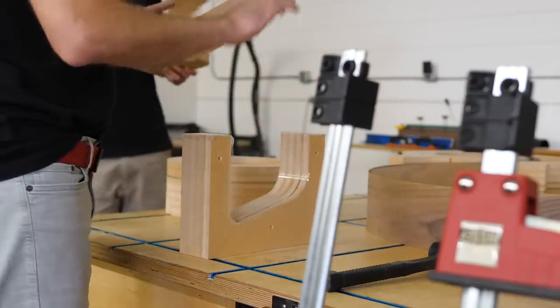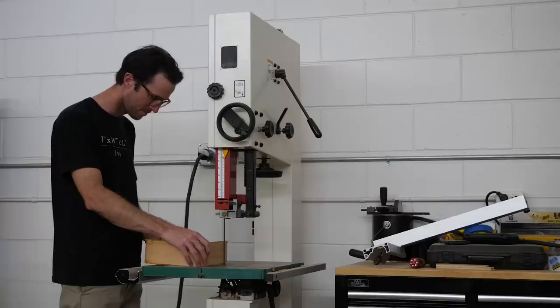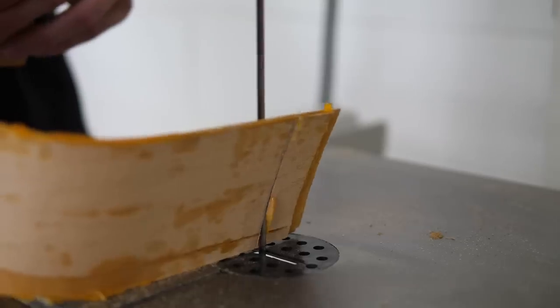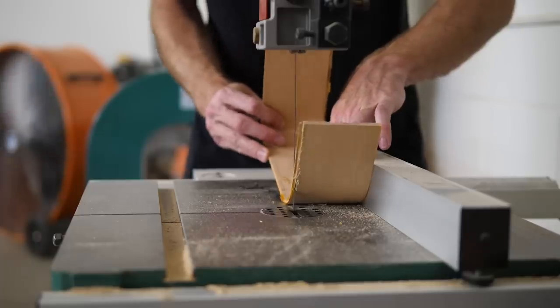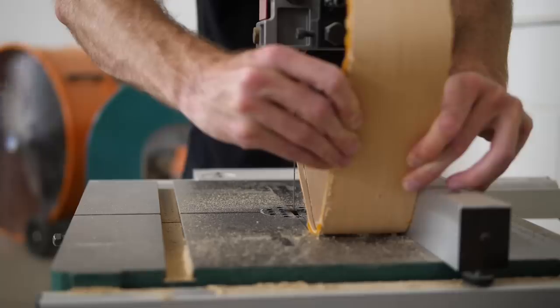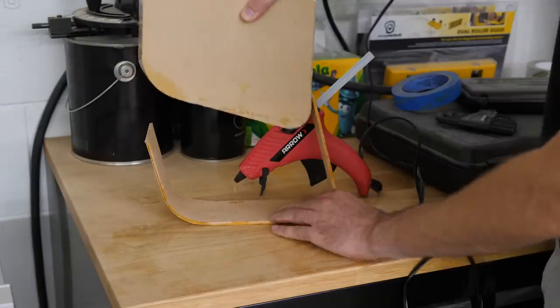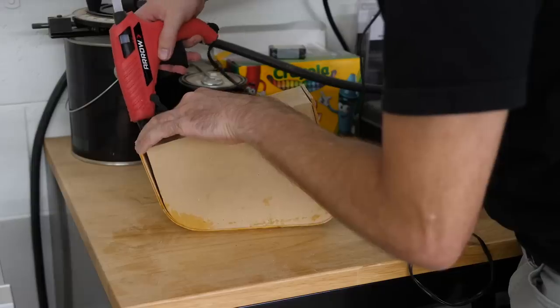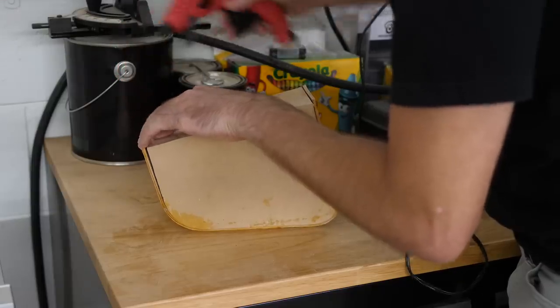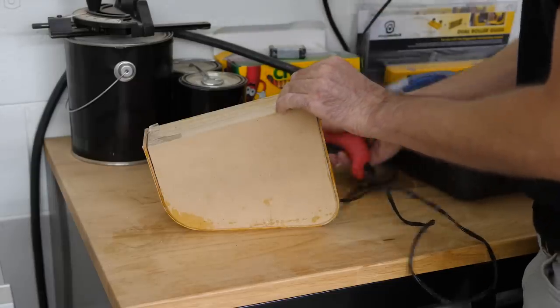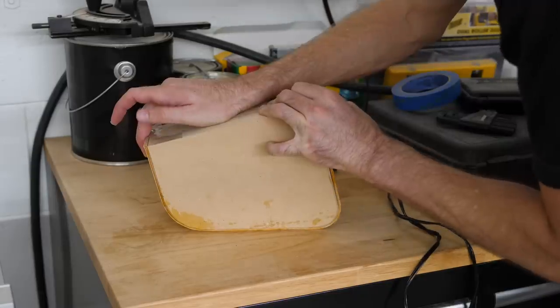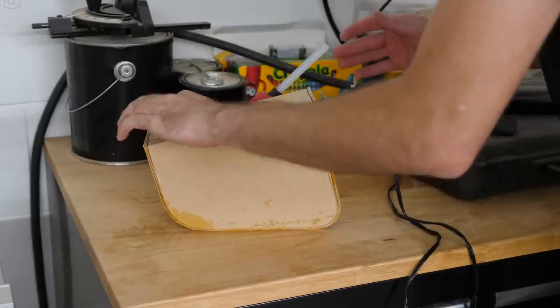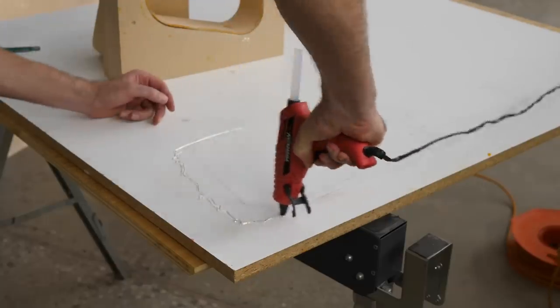After the pieces were out of the forms, Sean used the band saw to trim off some of the extra material so that we'd have clean edges for casting the epoxy. Now because the material is so thin, it had a decent amount of spring back. So to cast the epoxy, I thought it would be best to use my forms to help the wood hold its shape. So here I'm using some hot glue to hold it in place, then I use more hot glue to stick the forms down to a piece of melamine.